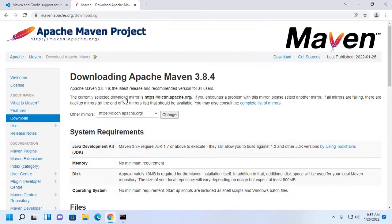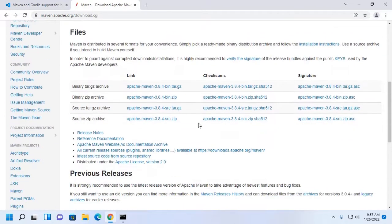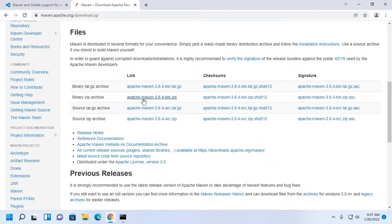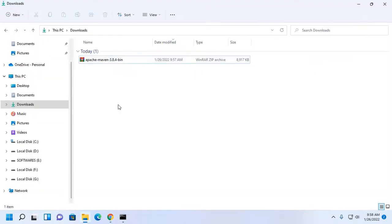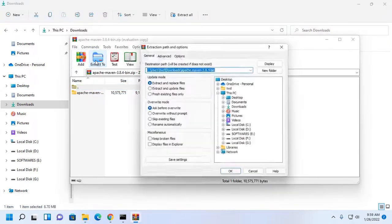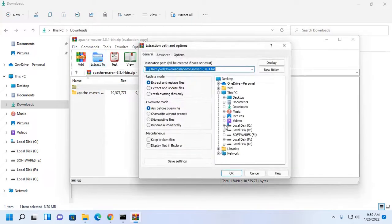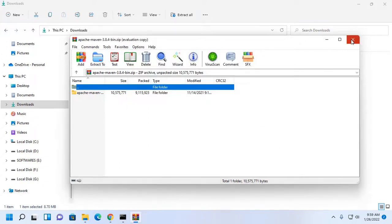Download from this link, download binary zip archive, and then go to download folder. Unzip this archive to any directory. I am going to unzip this archive to local disk C.